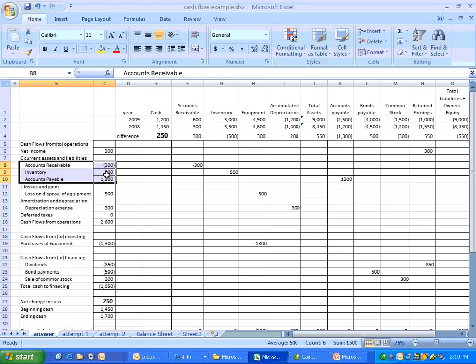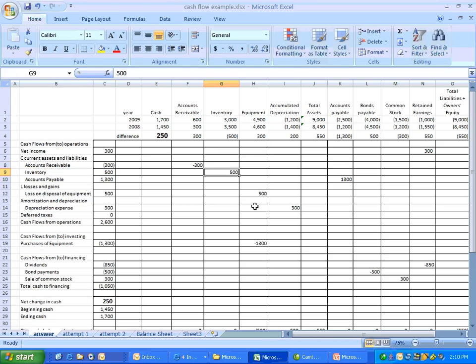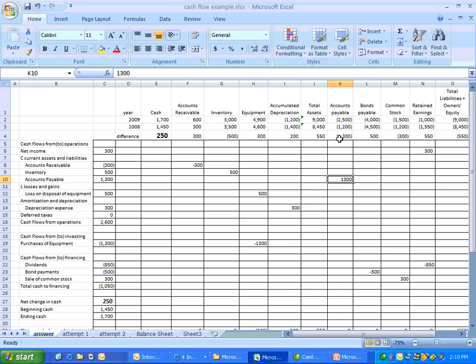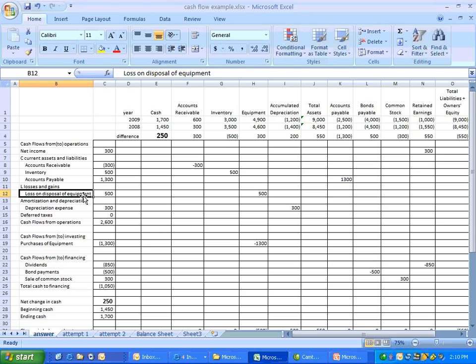We do the same thing on inventory and accounts payable. So we completely addressed the change in those accounts for the year. Here's our inventory. It went from $3,500 to $3,000. So we actually sold inventory. We generated cash from our inventory. So there's the $500 increase in cash. And that is addressed to the entire change in the inventory account. We did the same thing on accounts payable. Accounts payable went up by $1,300. That's an increase in cash. There's our accounts payable.